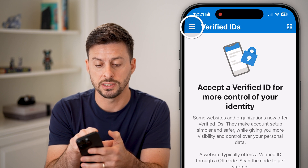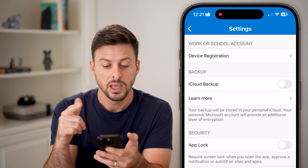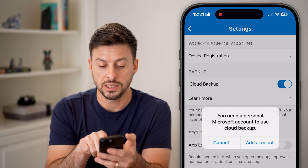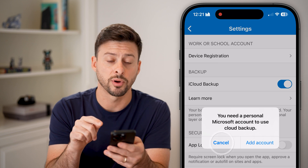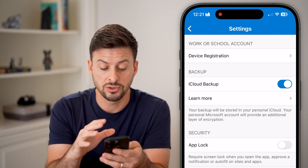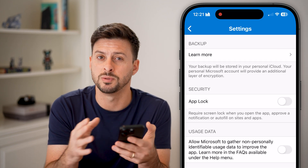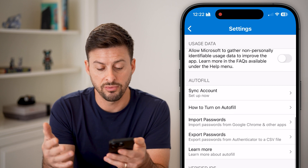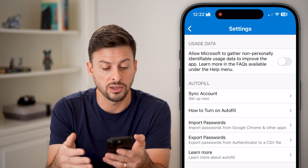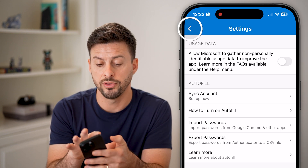You can tap on the three lines at the top left to get into your Settings. I would recommend turning on iCloud Backup — it does say you need a Microsoft personal account, so just sign in or create a new account and turn that on to ensure everything is always backed up. You can also see options for syncing your account and importing or exporting passwords.